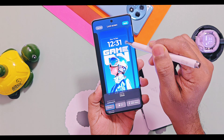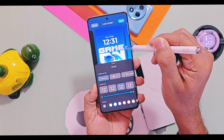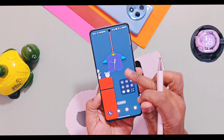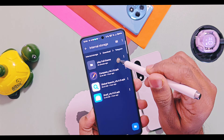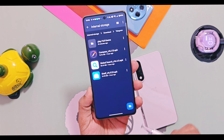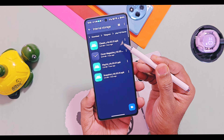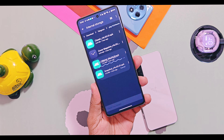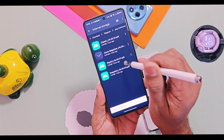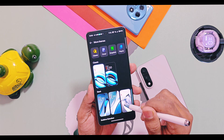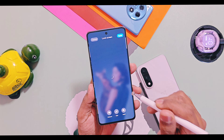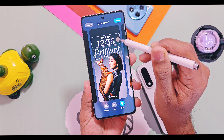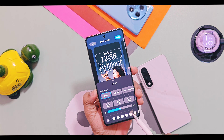The Playful theme in OxyOS 15 didn't have many clock fonts, but if you install and update these applications — Classic Cover, Magazine, Playful Theme, and Snapshot APKs — you will get some extra fonts for clocks in the Playful theme.